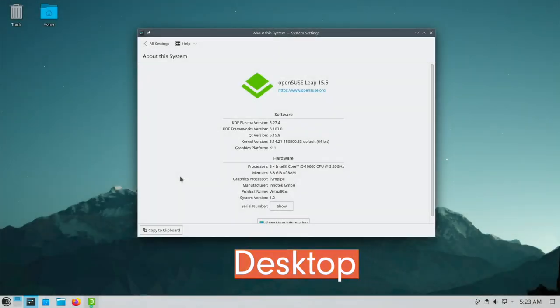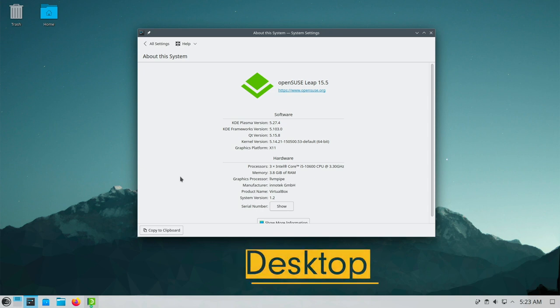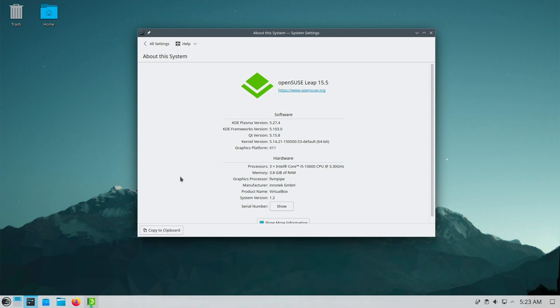At the time of creating this video KDE Plasma version 5.27.4 was provided. This means that we are running on a fresh LTS branch of KDE Plasma.